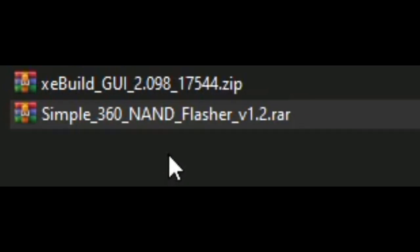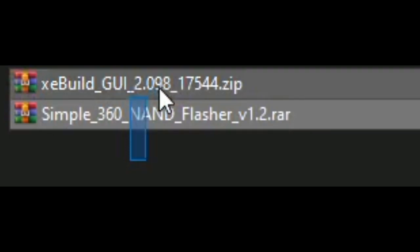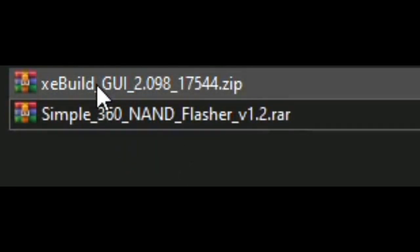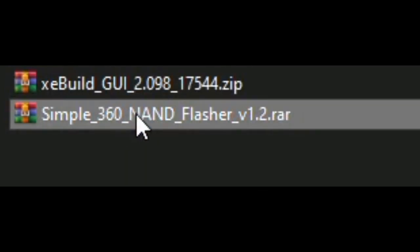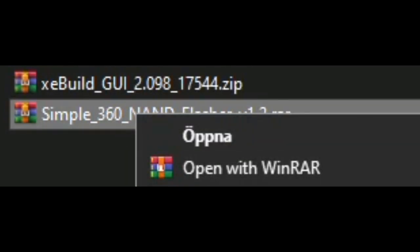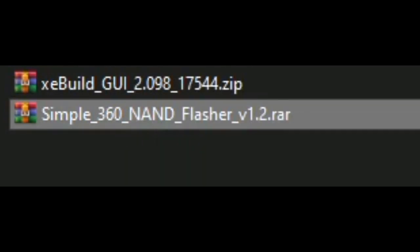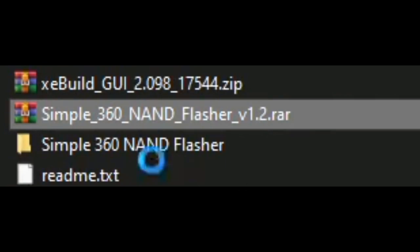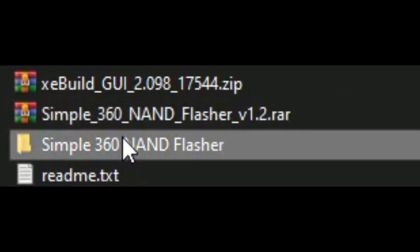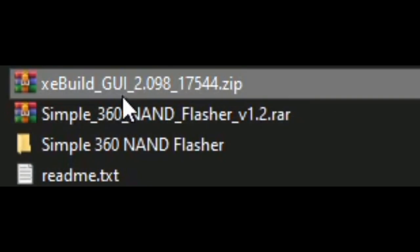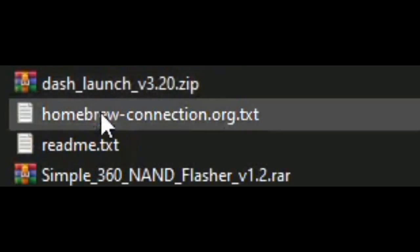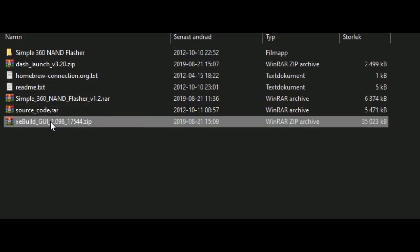You need these files here. Simple 360 NAND Flasher to dump your NAND, and you also need XeBuild.